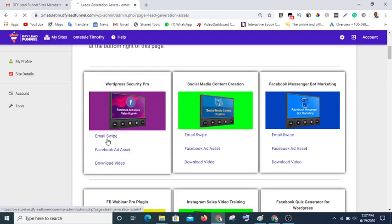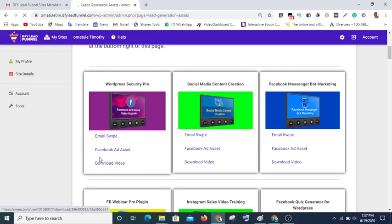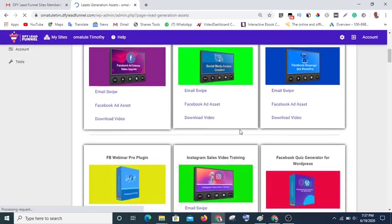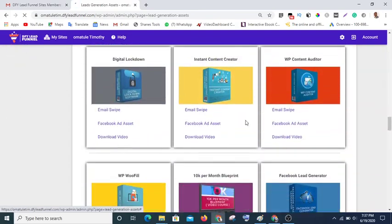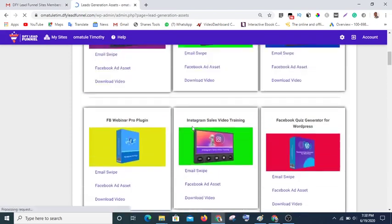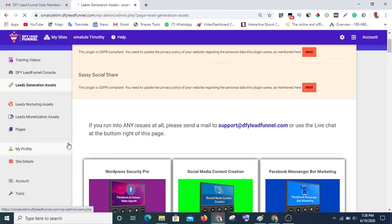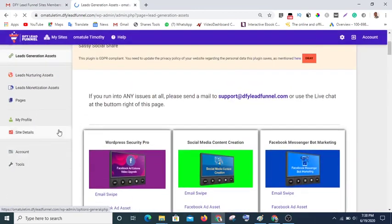In each product you have email swipes, Google ad sets, and videos as well. These are products that are sold on JVZoo, and these products are proven to be highly converting. So you just need to pick one of these and start promoting immediately — you don't need to waste any more time.